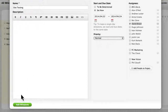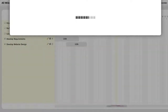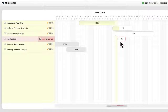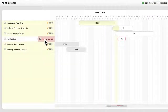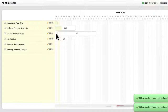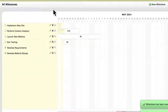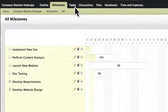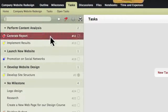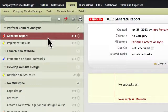Once added, milestones can easily be rescheduled. Rescheduling a milestone also allows you to change the due dates for the tasks associated with the milestone. After you've defined a date range for your project, open Tasks and start adding what needs to be done.